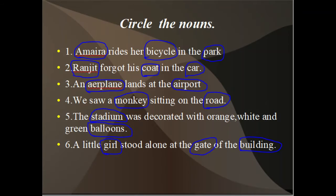Sentence one: Amira rides a bicycle in the park. In this sentence, Amira refers to a person, bicycle refers to a thing, and park refers to a place. So in this sentence, Amira, bicycle, and park are all nouns.